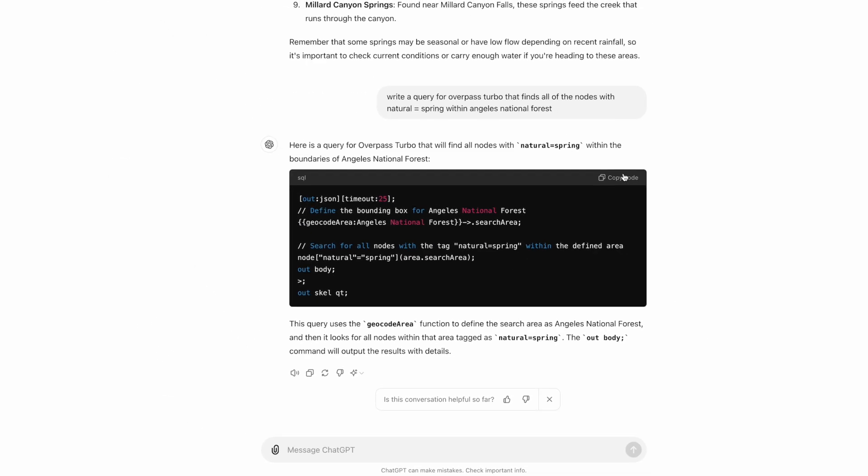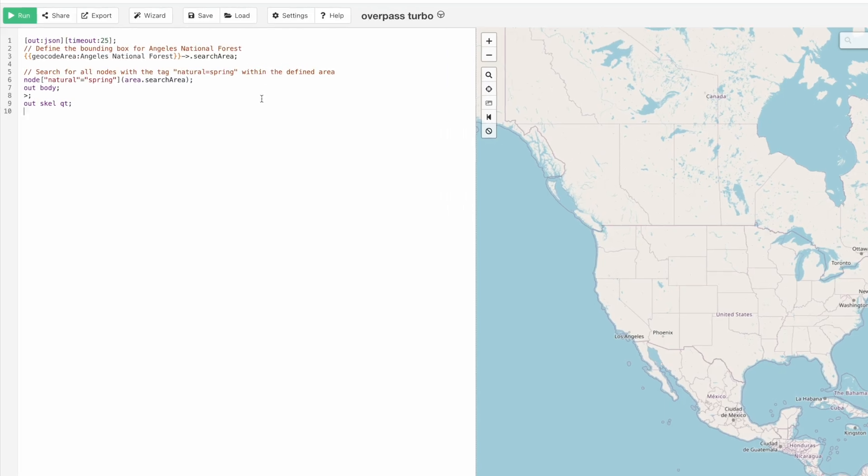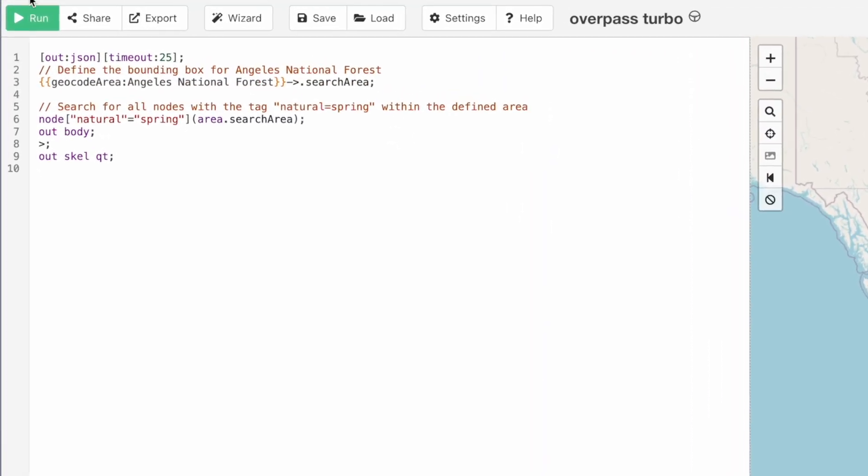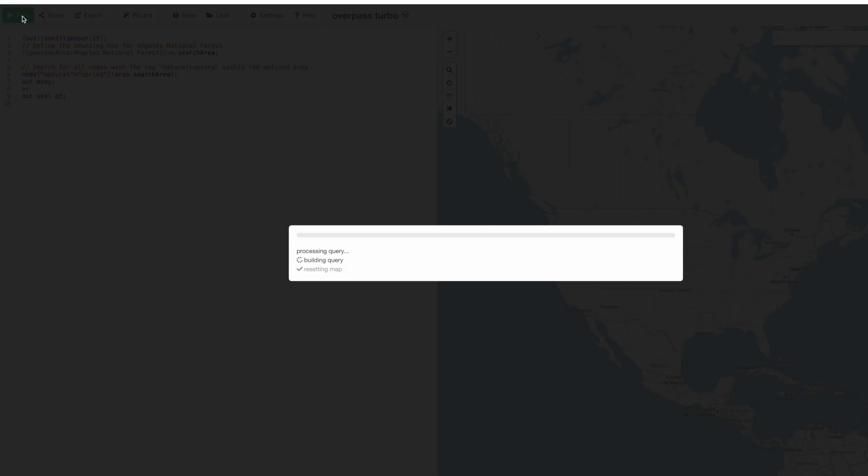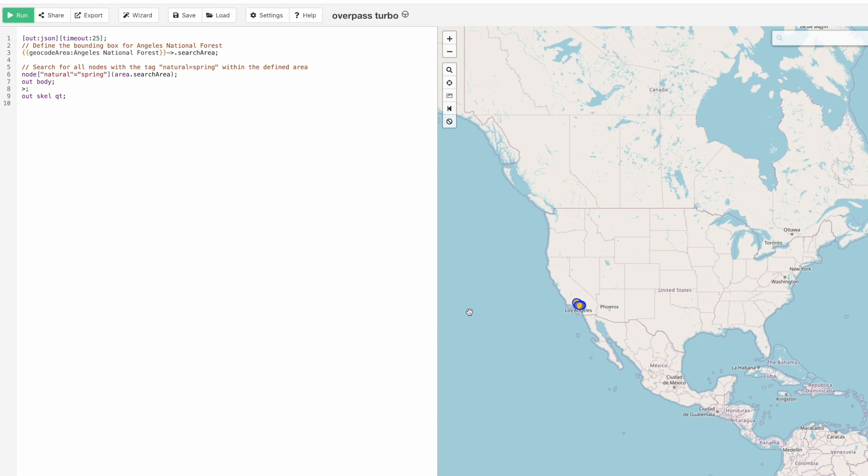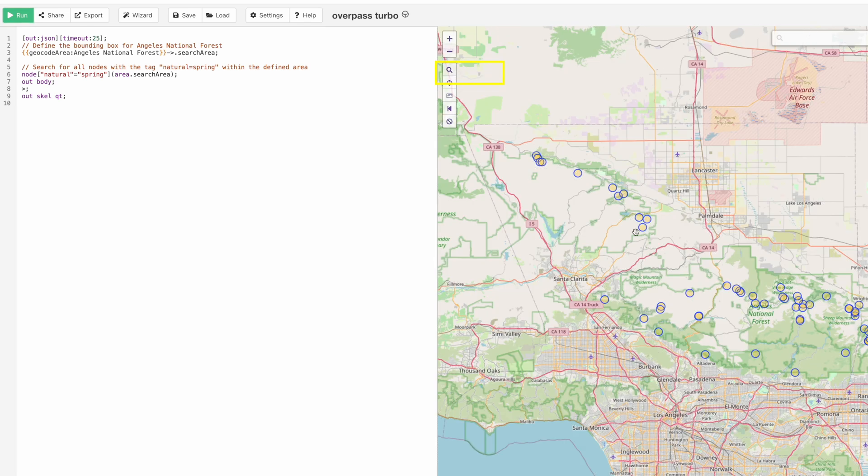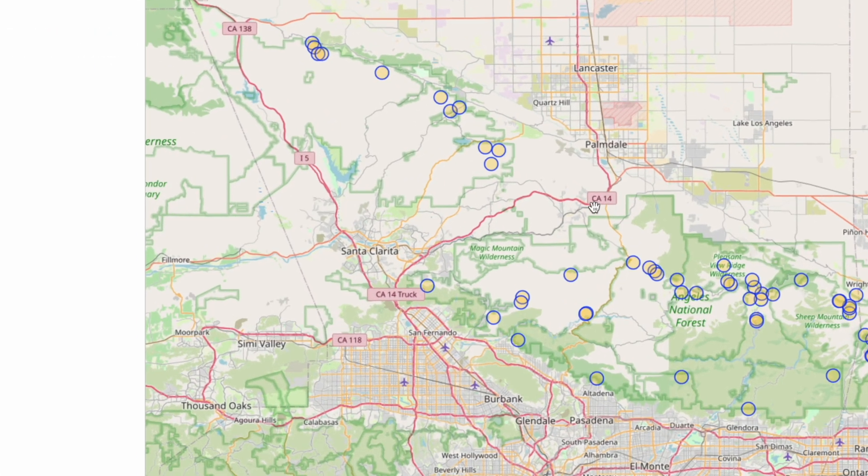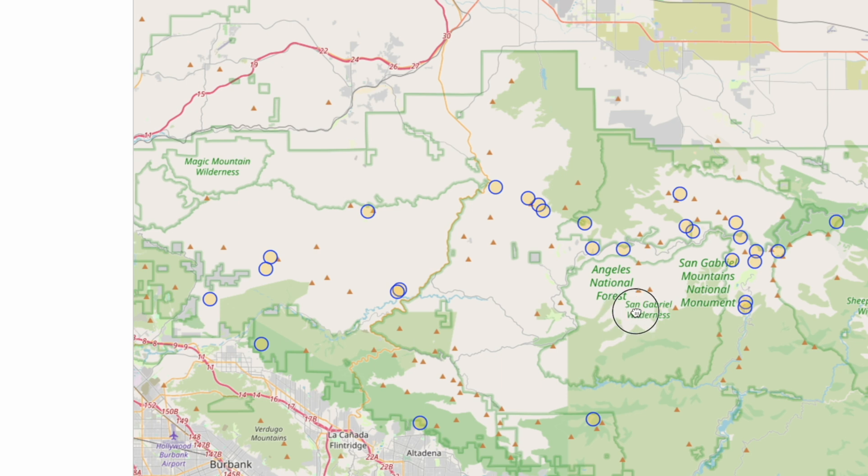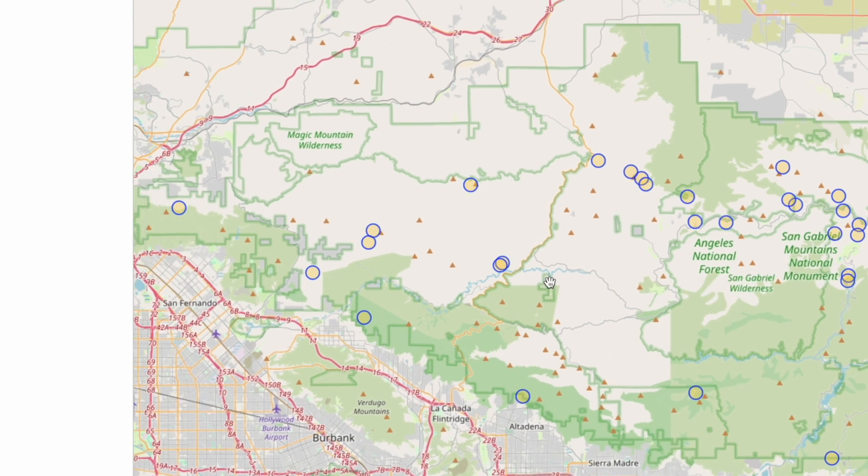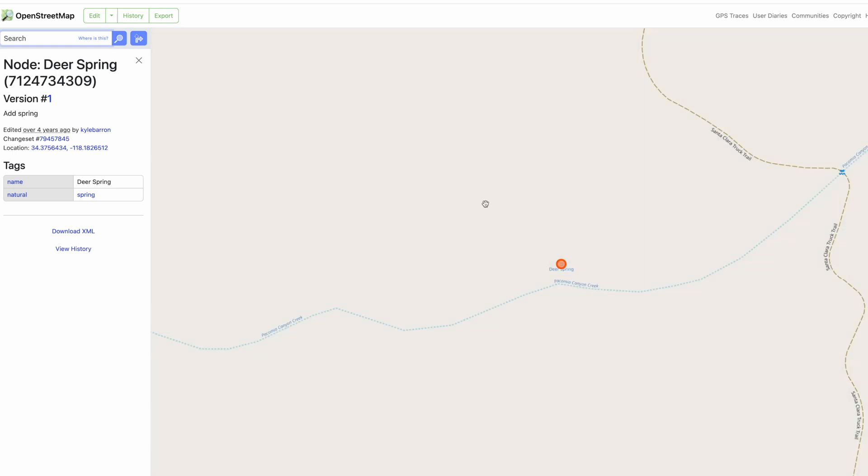Now ChatGPT is giving me this program code, and I can paste this into Overpass Turbo. I hit run, and now it is searching. There are the results. If I go to zoom to data, this is listing everything in OpenStreetMaps that's listed as natural equals spring. Obviously, you can see there are a lot more than nine. If I click on it and this link, it will bring me to the page in OpenStreetMap. There it is, Dear Spring.